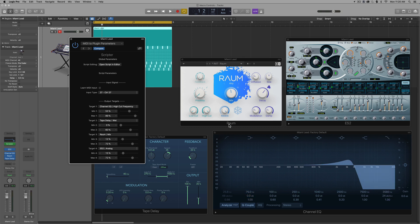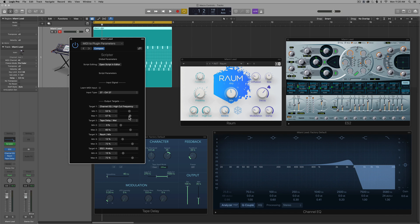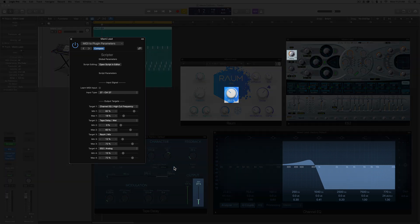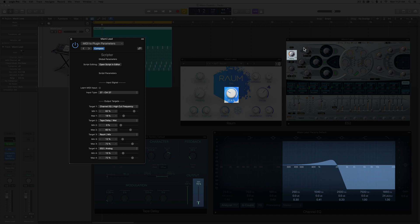You can actually control this by inverting the depth of the target. For example, if I wanted the filter to go down while everything else goes up, I could simply set the max range to a range that's lower than the minimum. And now you'll see when I move my knob down, the other three controls move down, but the filter moves up.